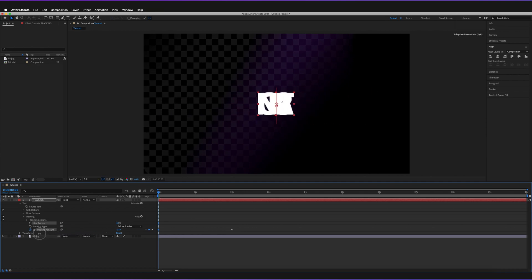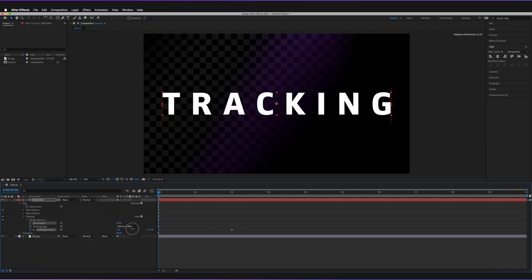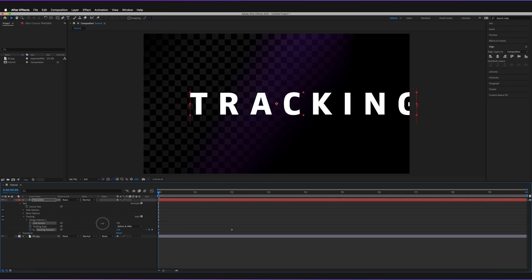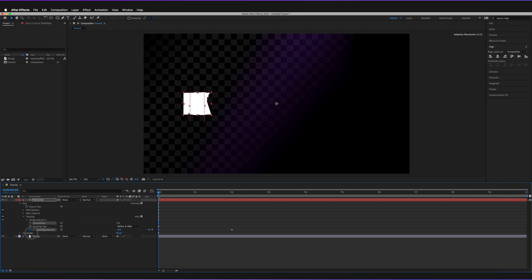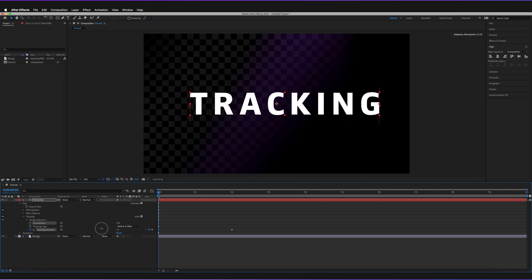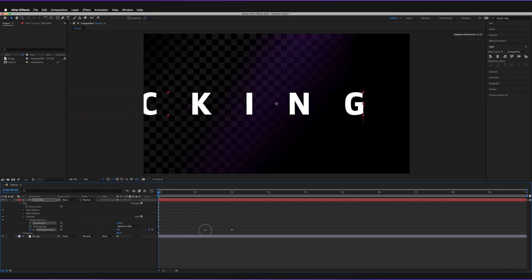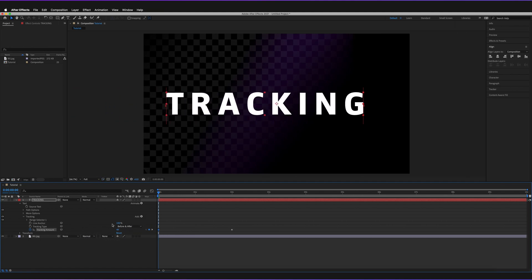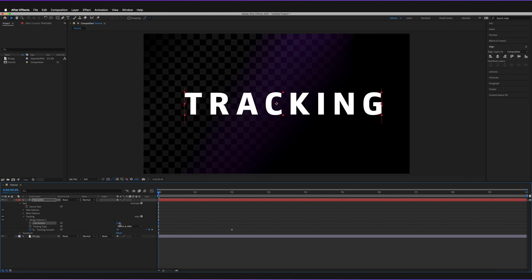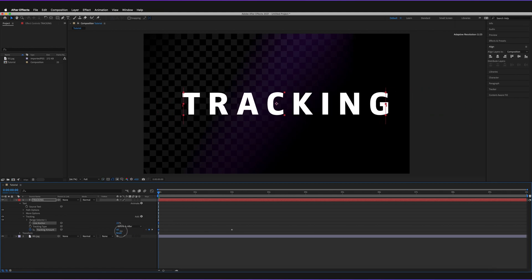You can see it all converges toward the central point. If I change the line anchor to 0% and then adjust the tracking amount, it gets closer to the left-hand side. Setting it to 100% makes it originate from the right-hand side. Any value in between gives a mixed result.